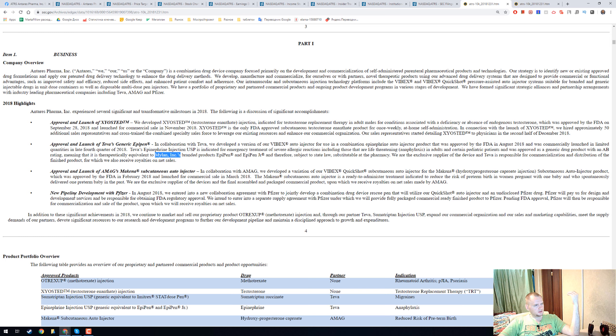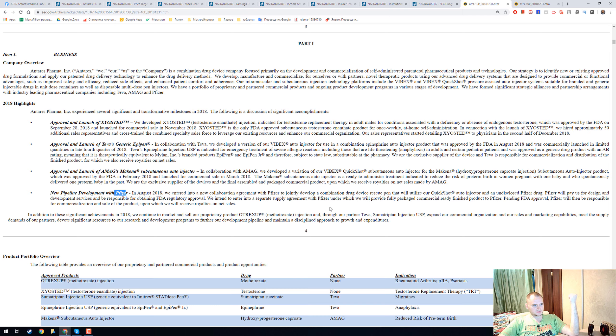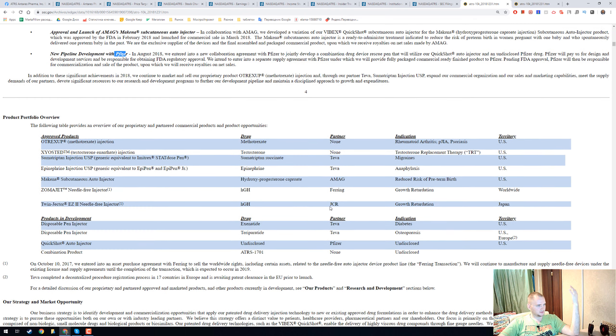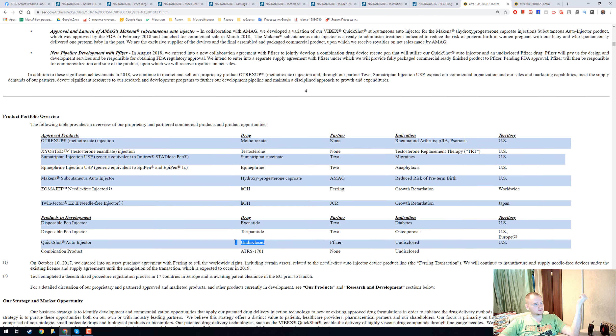And there's a super secret collaboration with Pfizer. And we don't know actually what they will do because the drug is undisclosed.